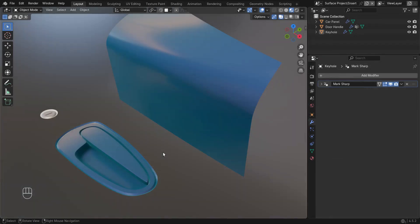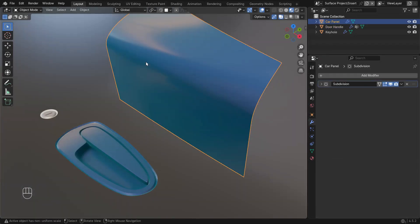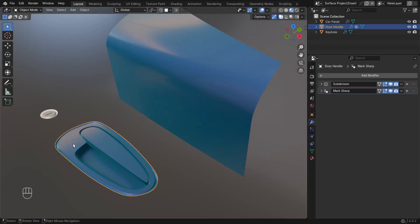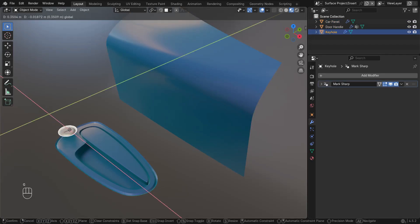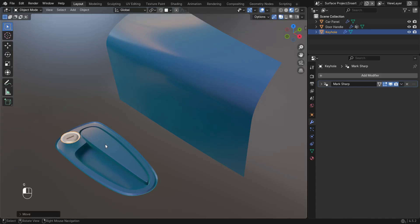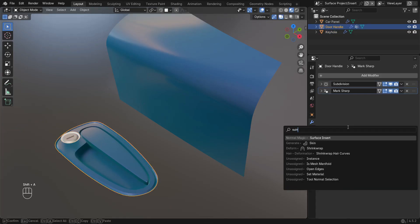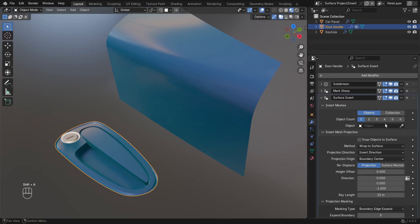Let's have a look at nesting insert meshes. Here I have a handle I want to insert into this door panel and a keyhole I want to insert into the handle. I'll insert the keyhole as we've been doing so far by moving it into position and adding a surface insert modifier to the handle.